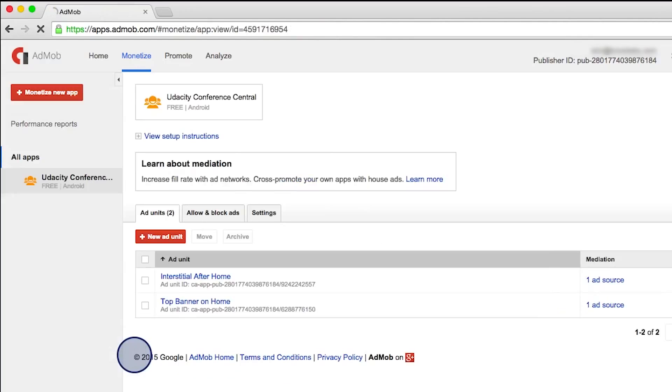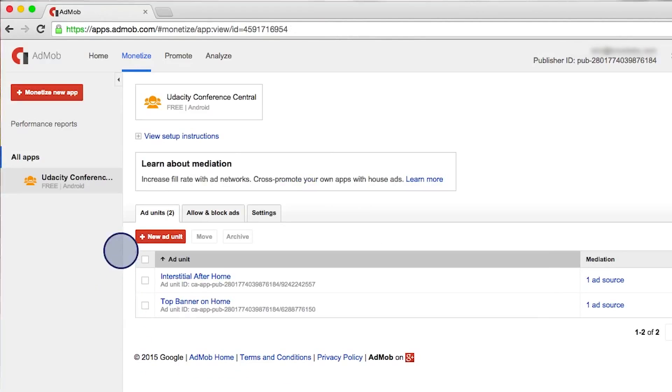Let's click done now. And here we can see the ad units that we've created.